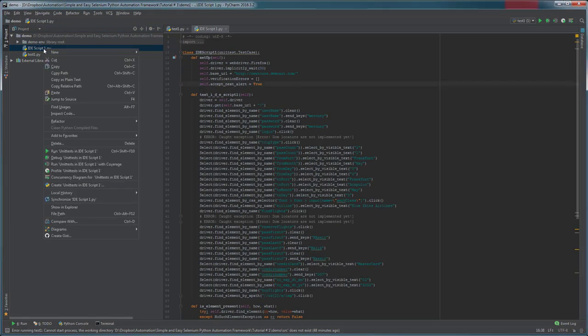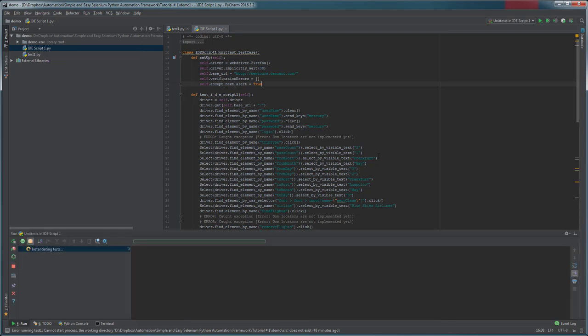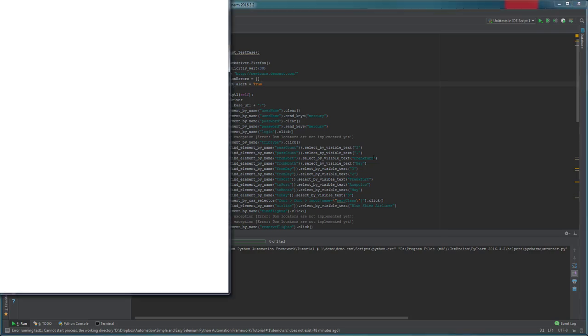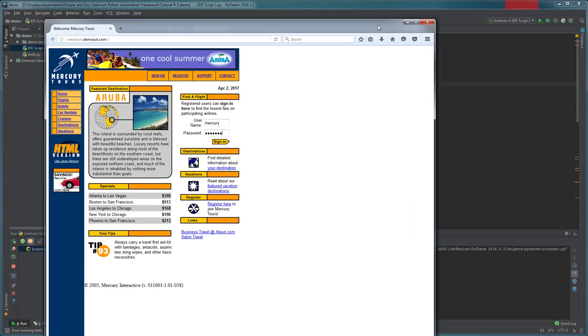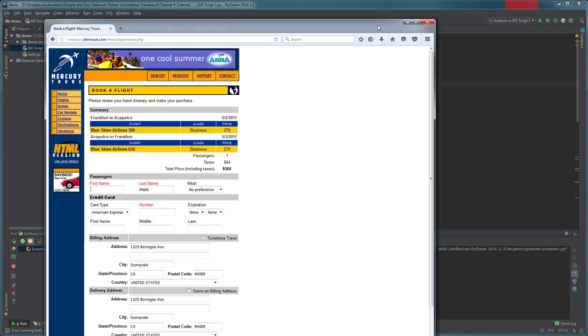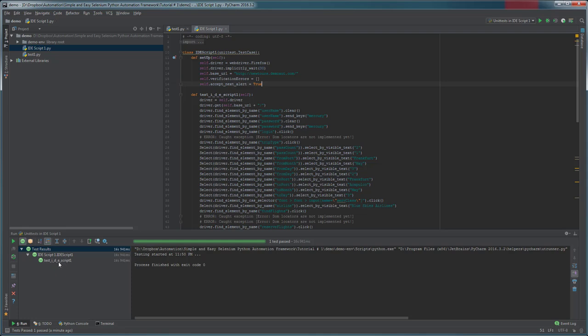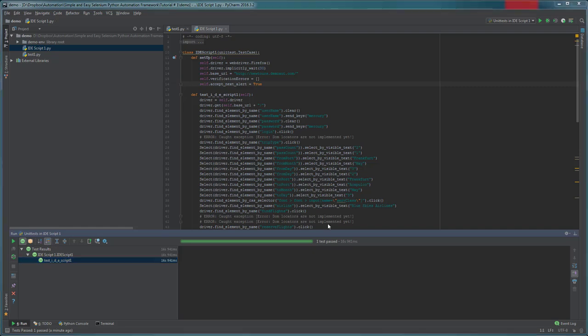Let's look at it. I saved the script to the root directory of this project. Let's open it. You can try to run this script by right-clicking on the script and selecting run unit test in IDE script one. As you can see I was able to run the exported script without any changes and you can also see a very simple report on the left hand side in this pane. The script ran successfully.